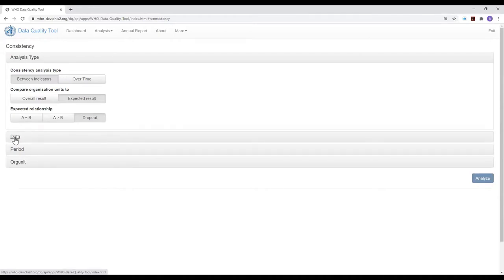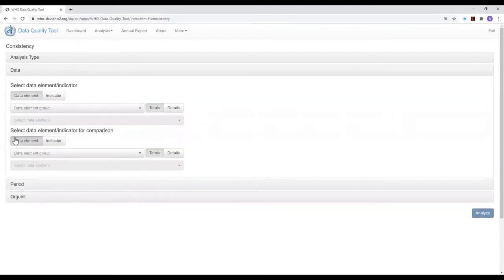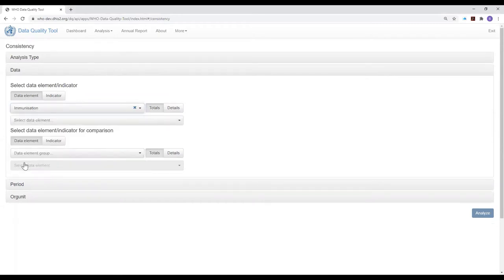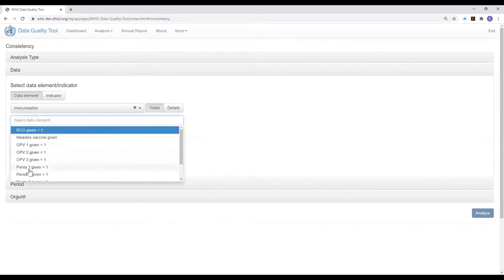We next need to decide which two indicators will define the dropout rate. Let's look at the PINTA-1 to PINTA-3 dropout rate. To do that, we have to first select PINTA-1, and for that we need to find out which indicator, which data element group to select. If we select immunization, we find that PINTA-1 given before 12 months of age is a data element in the immunization data element group.